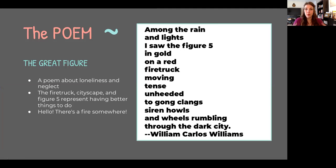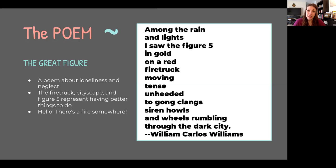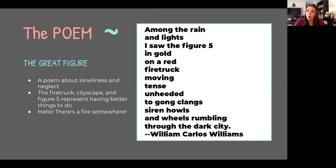If we were in class we would spend a little bit more time looking at this, but there's great debate on whether the painting that we just saw was inspired by this poem, or whether this poem was inspired by the painting. The title of the poem is 'The Great Figure' — maybe you've read it before. It is a poem about loneliness and neglect, and it is futurist in that it talks about the firetruck and the city. This painting has those same things in it.